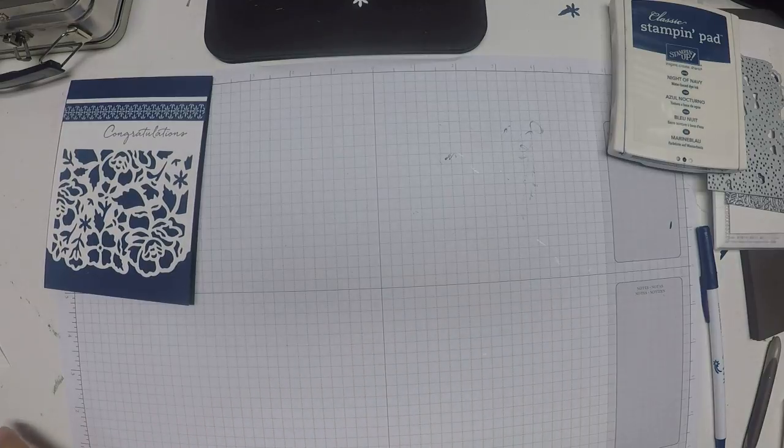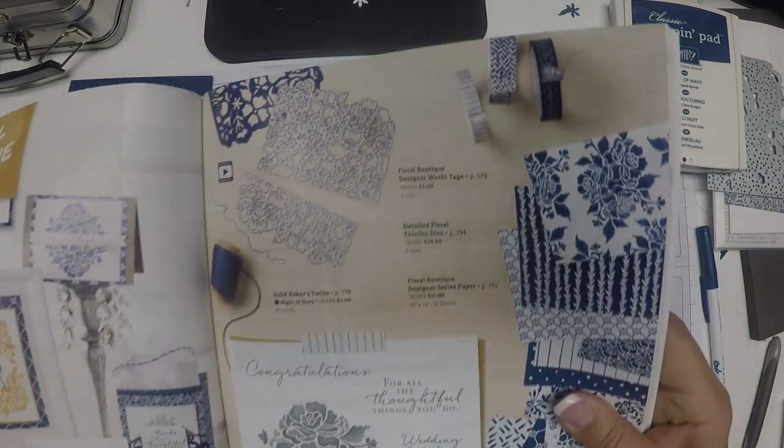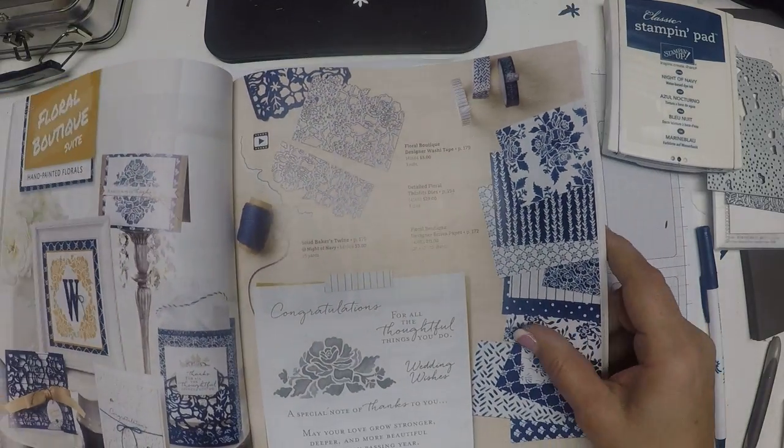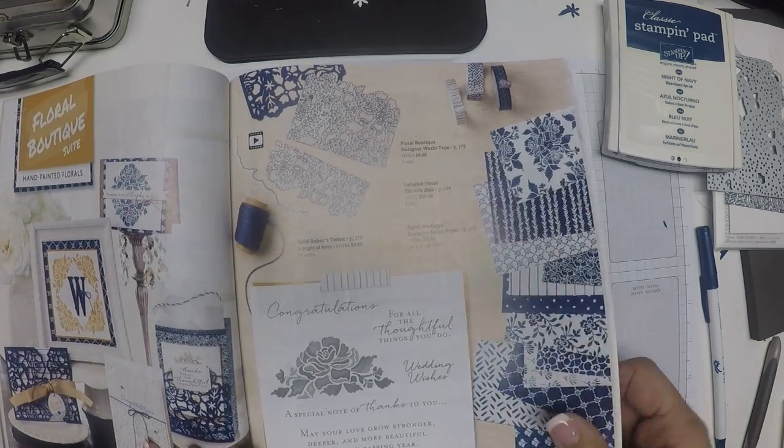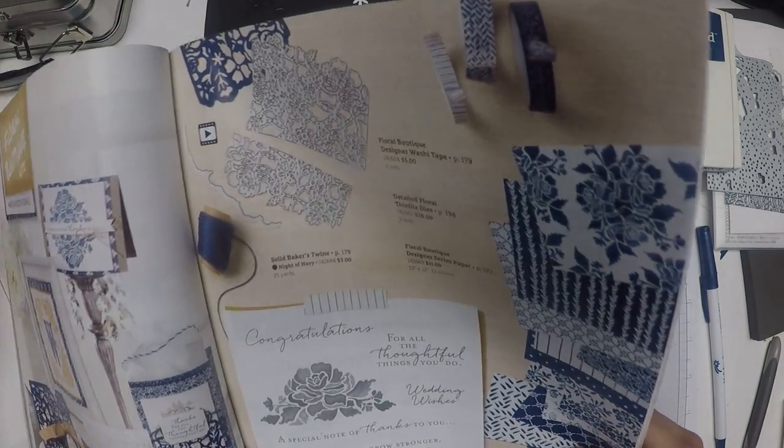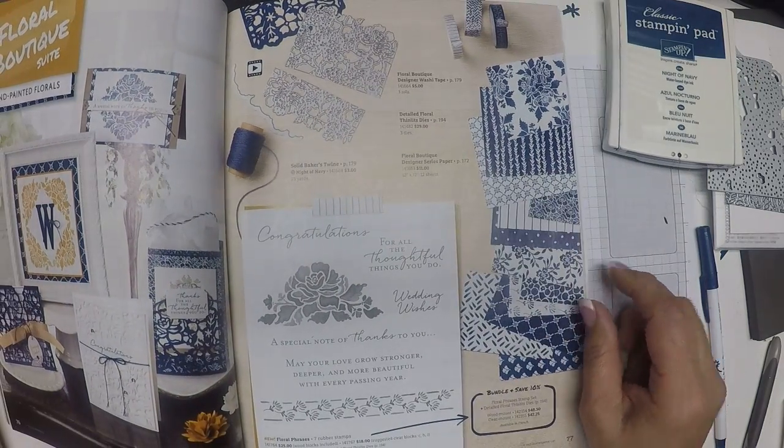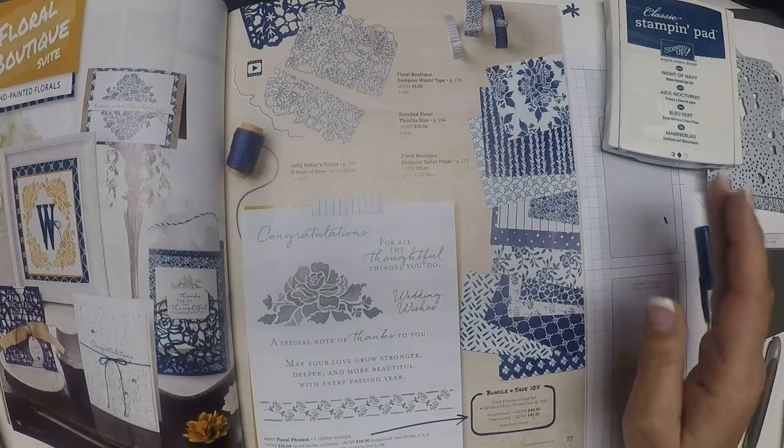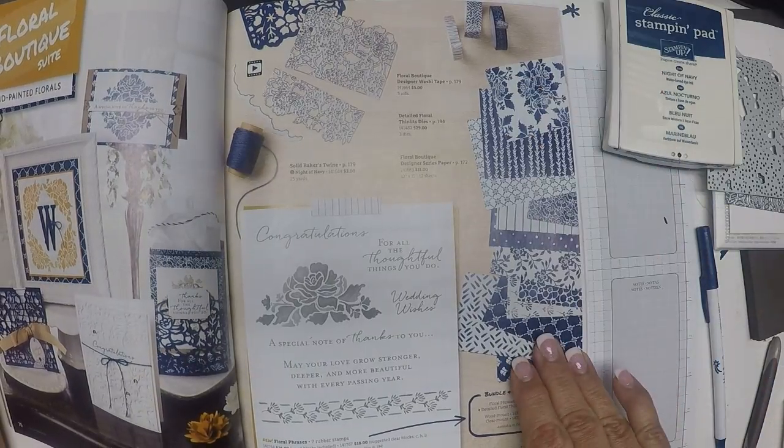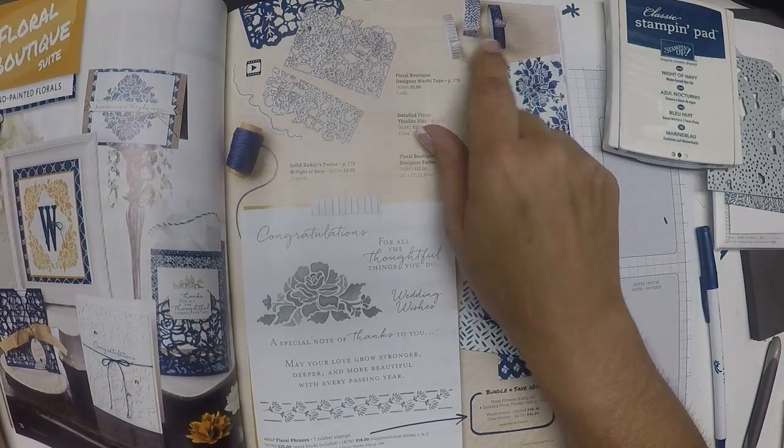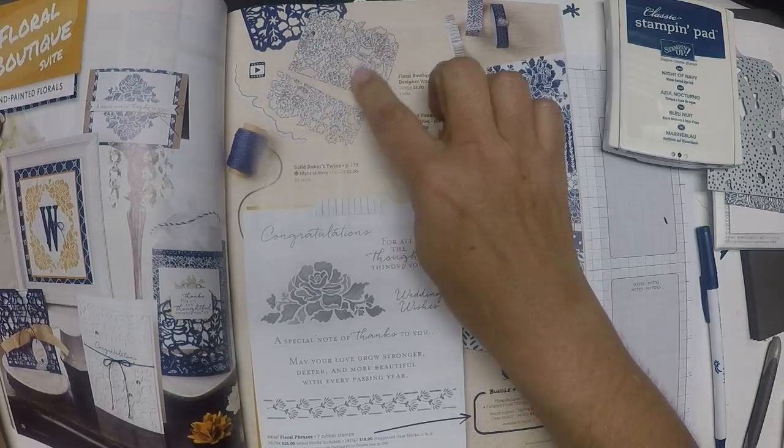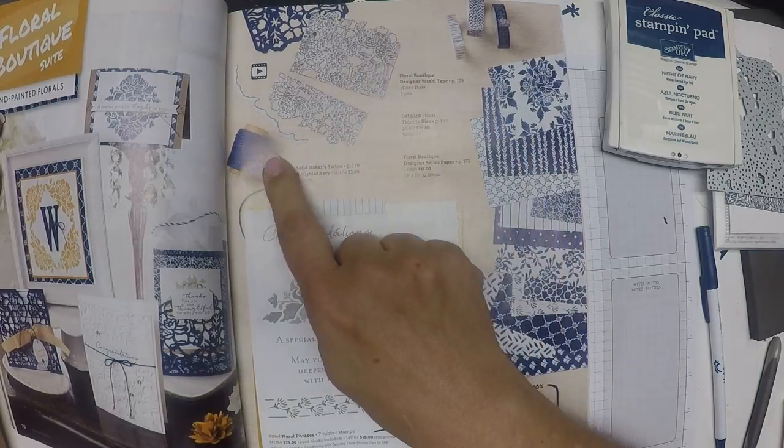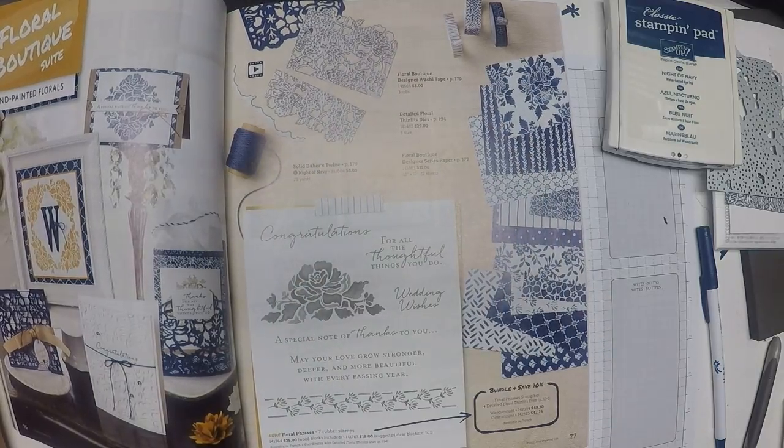Again, as I explained yesterday, on page 77 of the 16-17 annual catalog you'll find the Floral Boutique Suite. The suite has the designer series paper, some of the washi tape, the three dies, some baker's twine, and the stamp set.